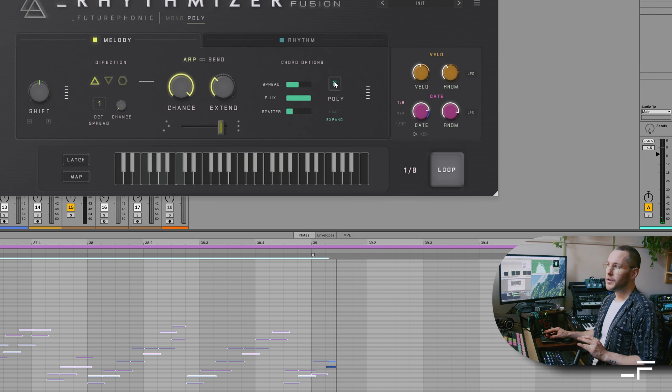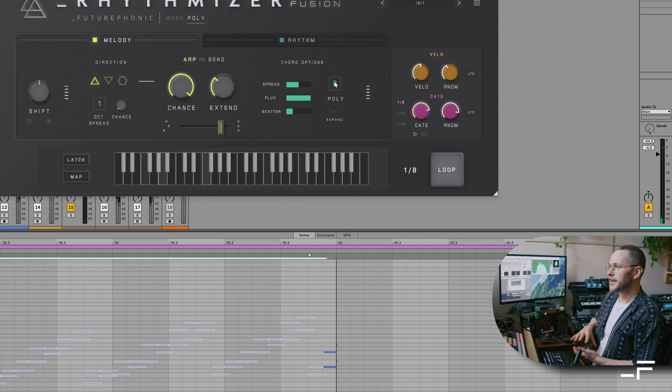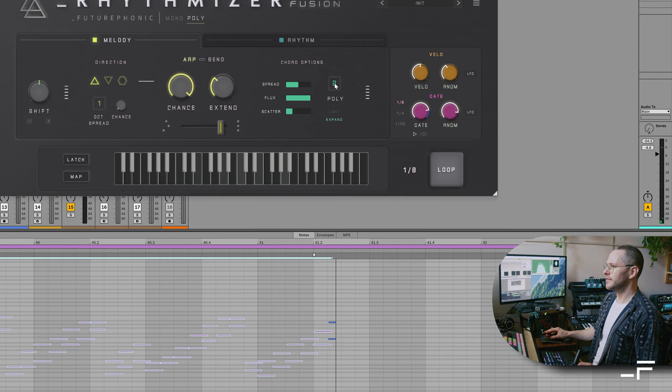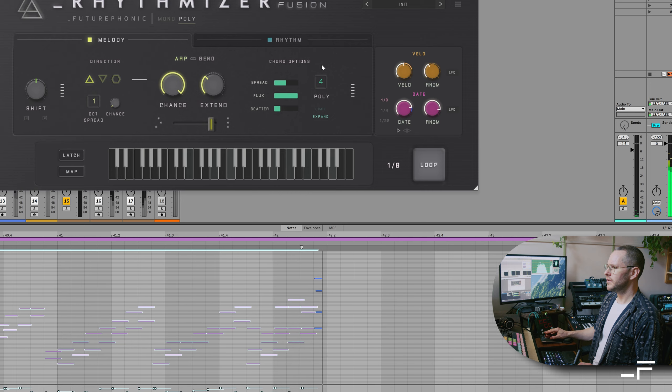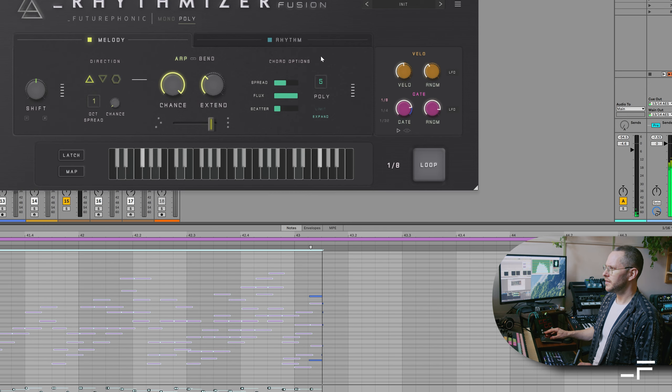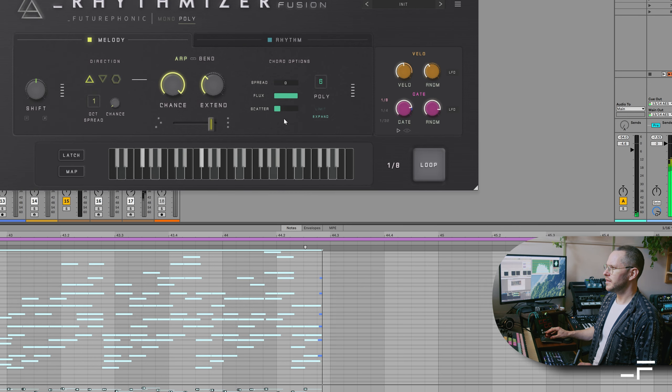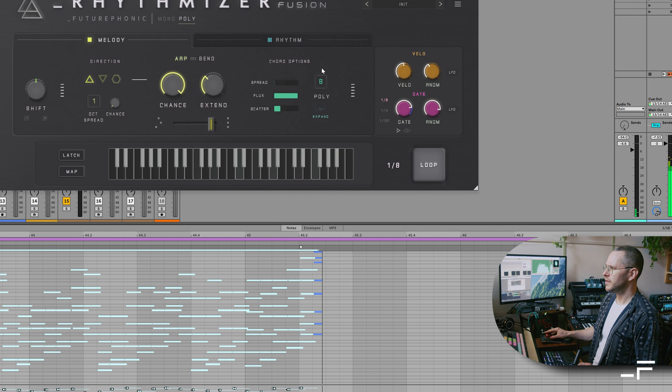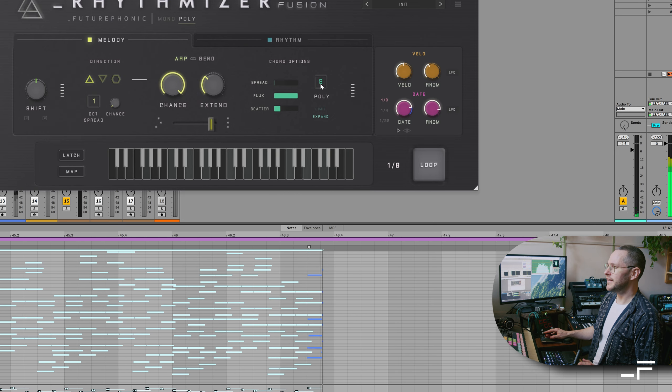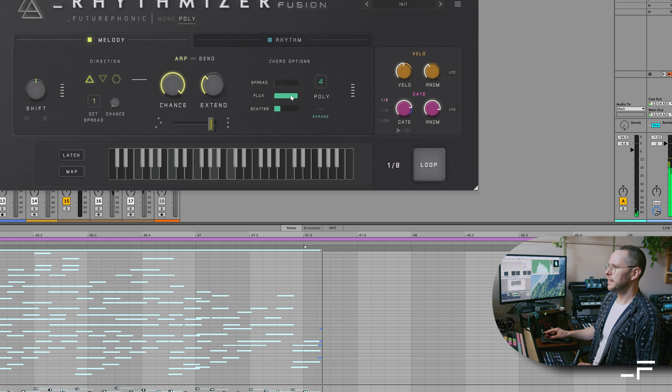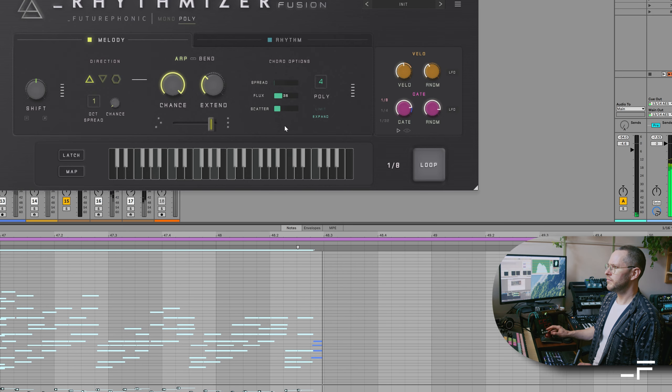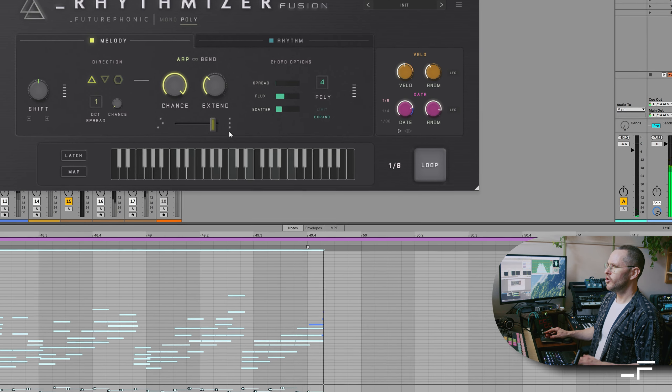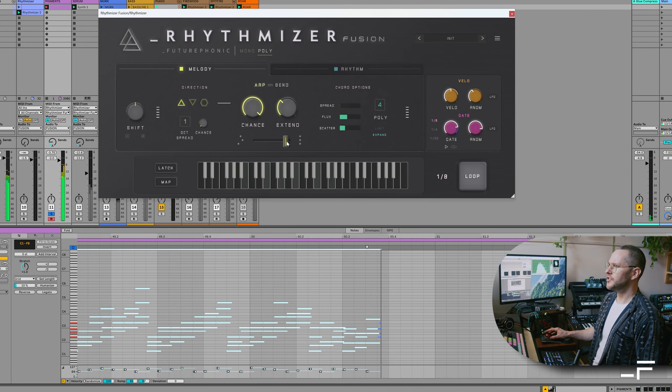But we can also extend our chords, make them actually denser, more polyphonic. And we can get pretty extreme there. Or we can just keep it simple with some arpeggiation.